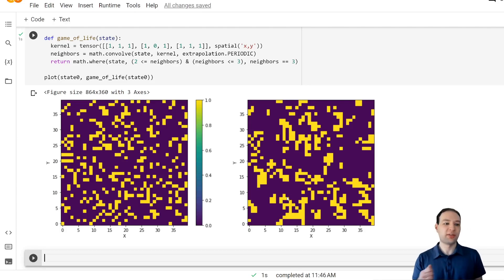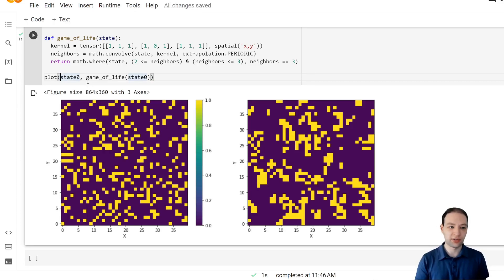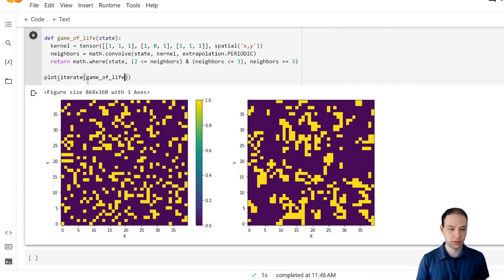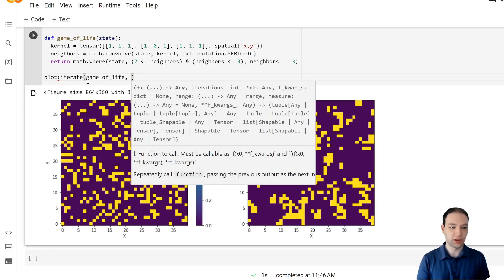Now let's plot this as an animation instead. So we're going to have to iterate this a couple of times. So call game of life multiple times.